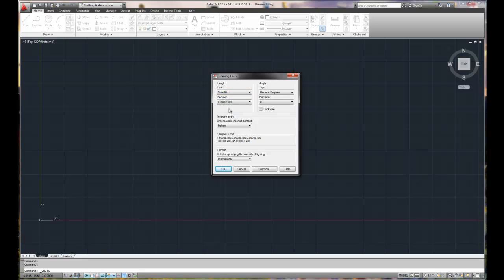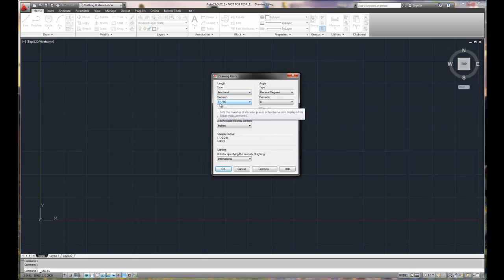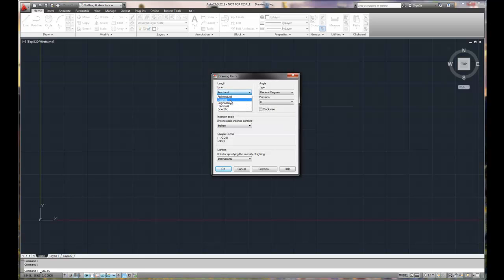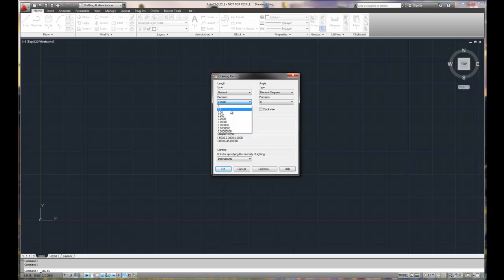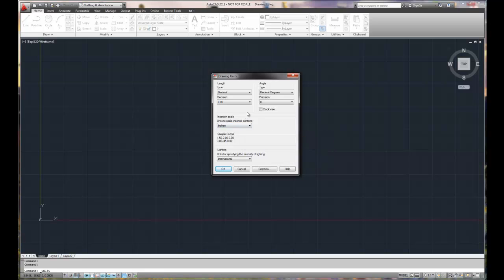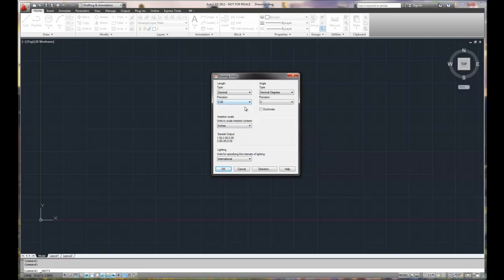And then fractional and scientific. Scientific is unique because you've got exponential notation. So if you're drawing something extremely large or extremely small, that would be the drawing unit of choice. And then fractional is similar to architecture, but it's just inches with fractions. We're going to choose decimal and we're going to set our precision to two decimal places, which was the same setting that we had on our original drawing.